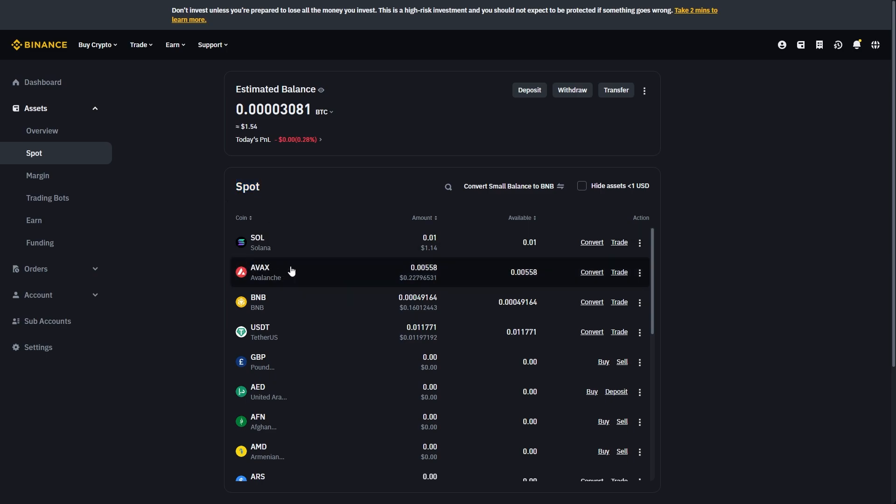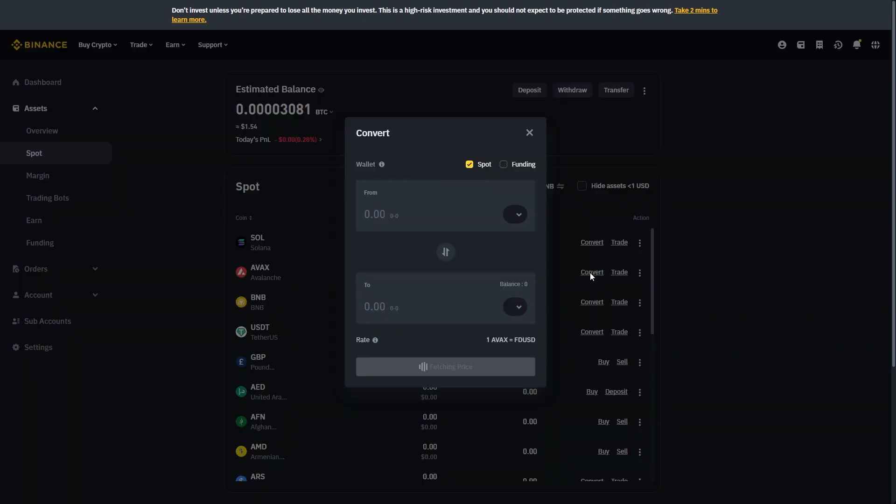So in my case I'm just going to be doing this with AVAX, so I can go over to AVAX here and then I want to go over to where it says convert and click that.